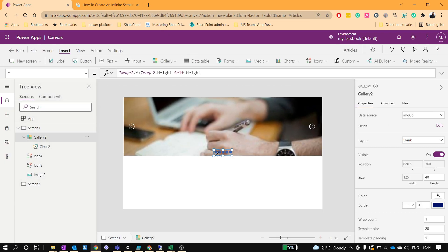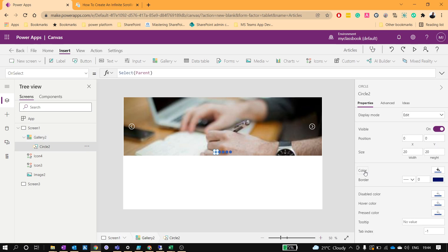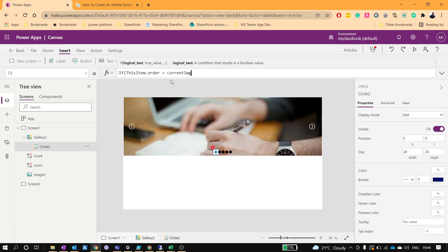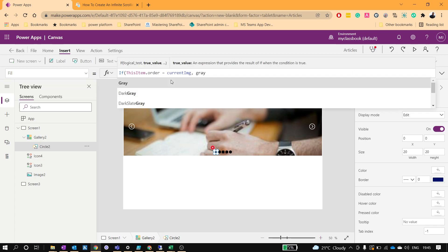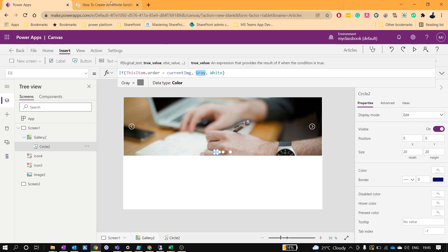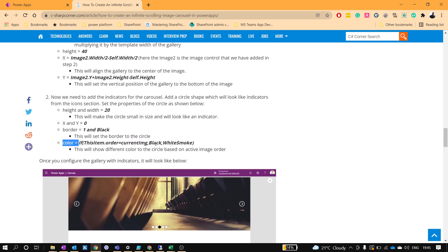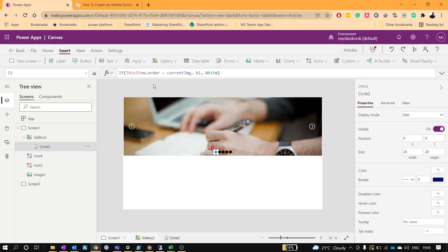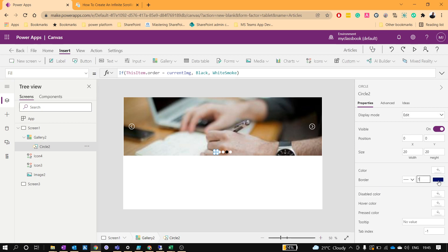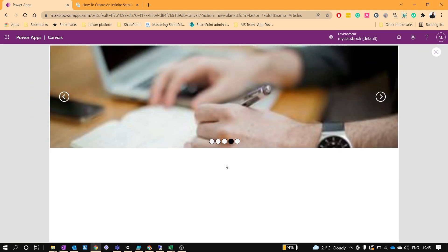The indicators are now positioned well. We'll change the color based on the active image — click on the circle and go to the Color property. If ThisItem.Order equals the current image order, show gray (or black); otherwise show white smoke. We also set the border to 1 and the border color to black. Now the indicators look much better.